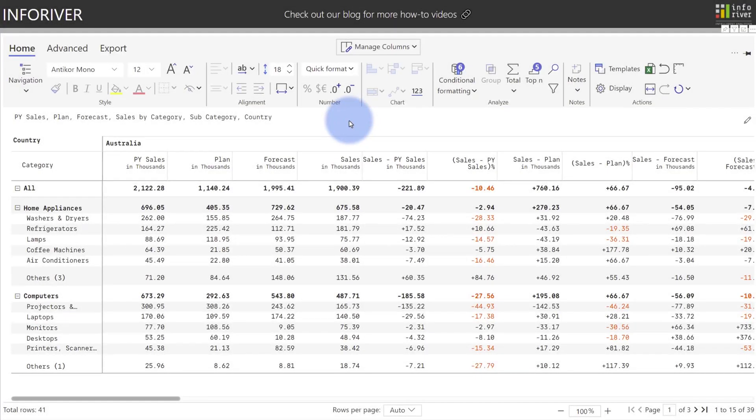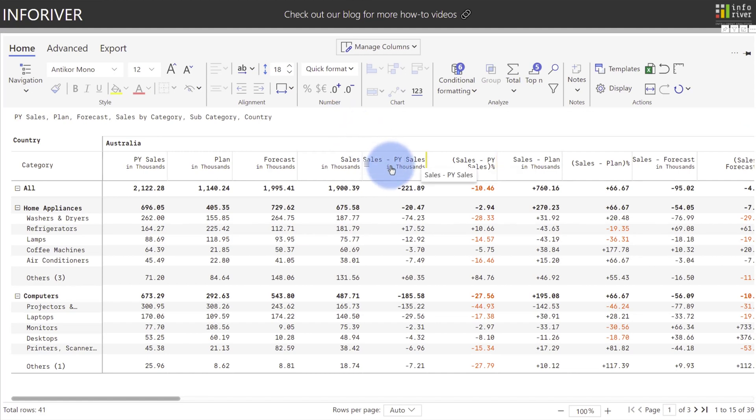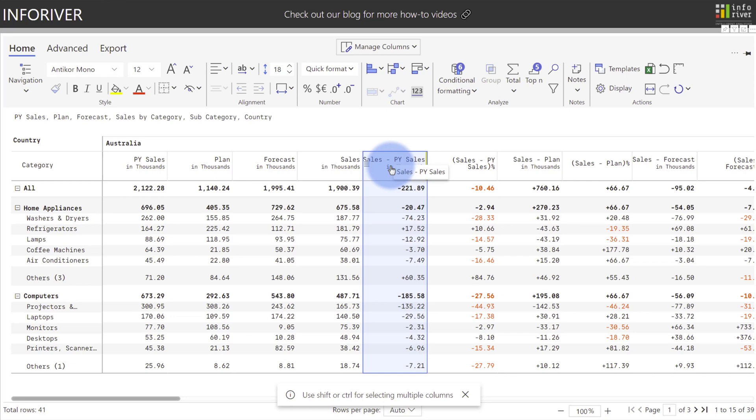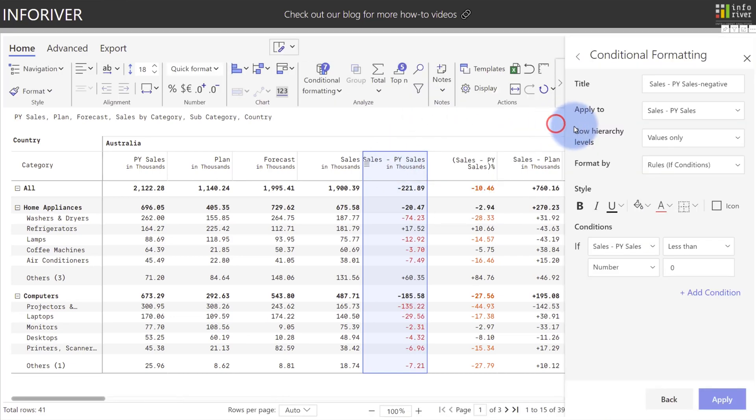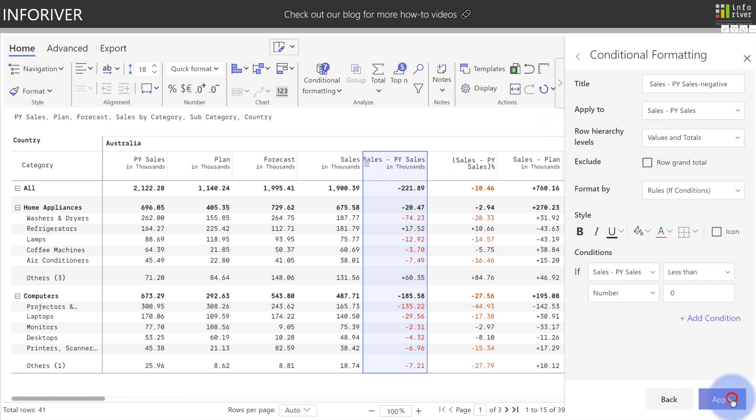Now let's discuss some of the analytics options within conditional formatting. Similar to the percentage, if I wanted to highlight the sales minus prior year sales to have red for negative, I can select the column, come up to conditional formatting, go to quick rule, and I will set that to negative and apply this to both the values and the totals and select apply. And now we can quickly identify where the negative values reside.